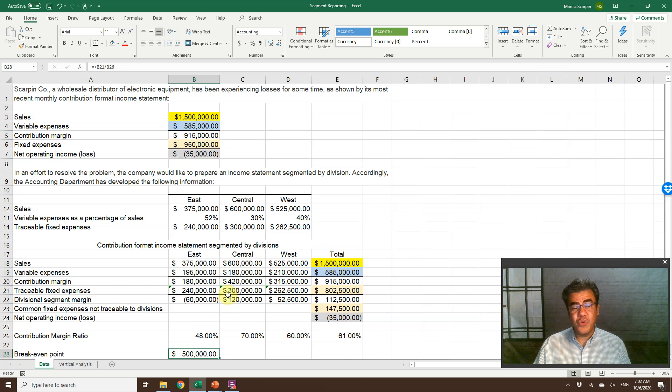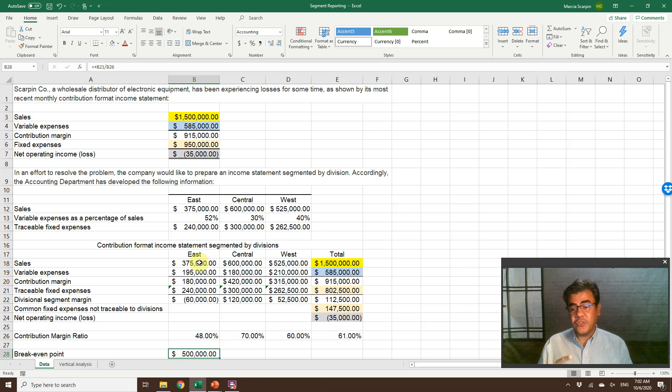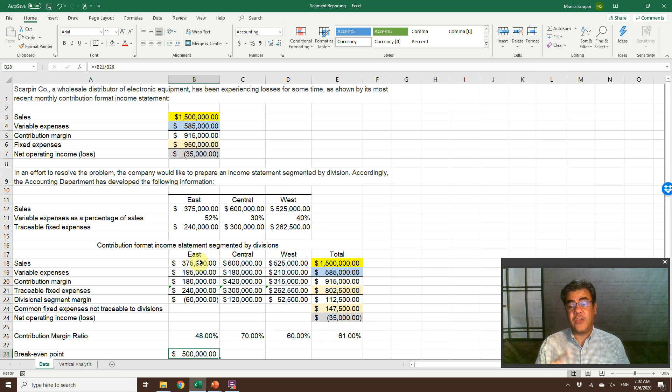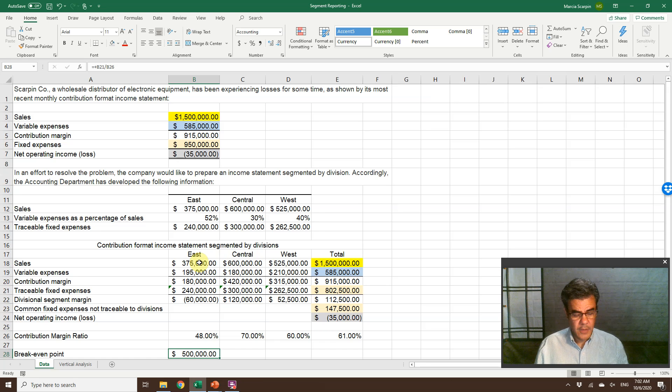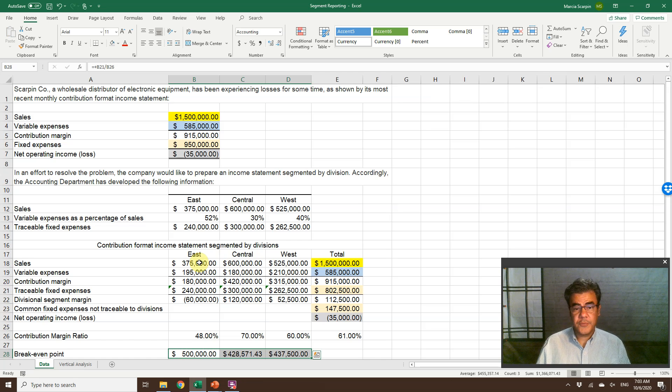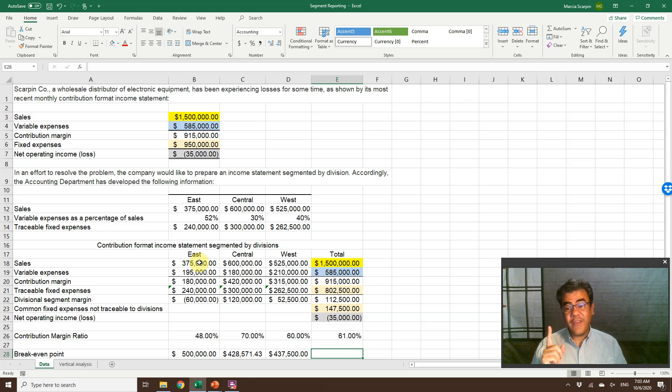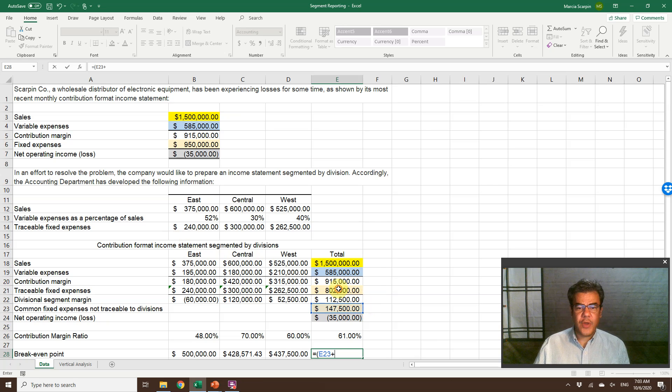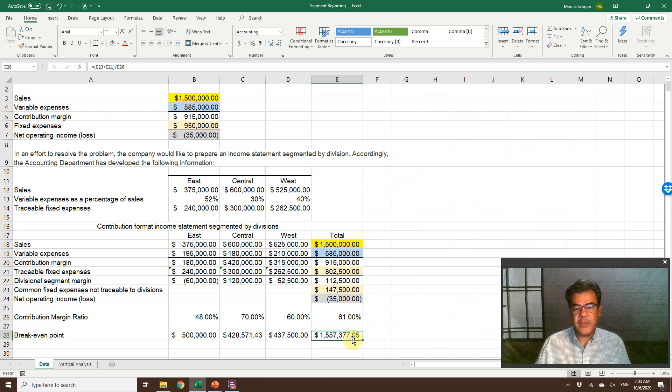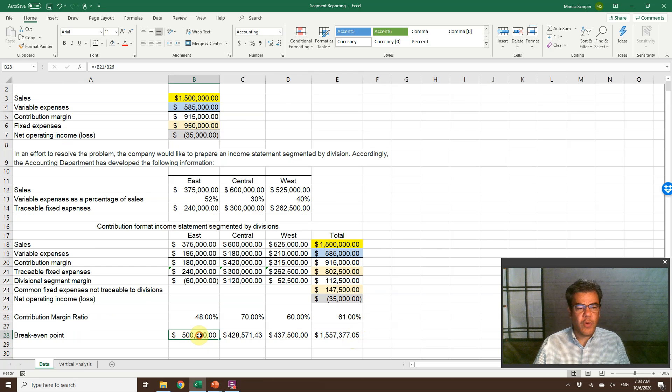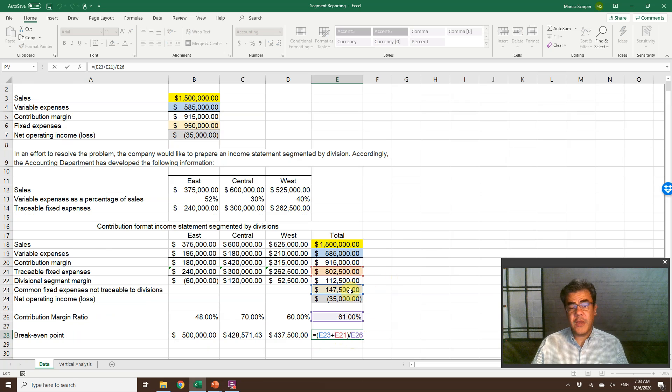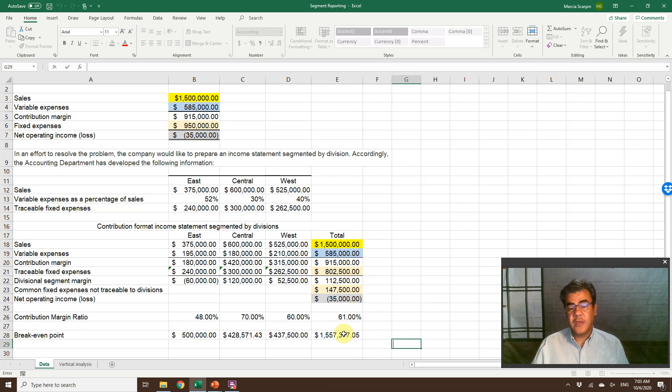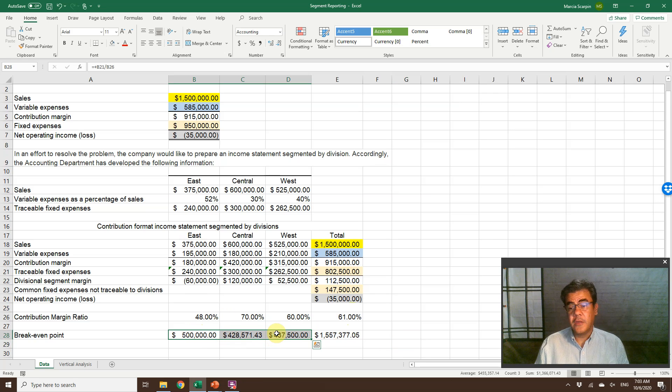And break-even point now is fixed expenses divided by contribution margin ratio. So east, they should sell $500,000. They are only selling $375,000. And here, if you have questions about a break-even point, we have a video about that. And the video is in our video description. As well as this excel file, it is also in our video description. So let's copy and paste. We have here the other break-even point in dollar sales. For the total, we have a small difference here. Because for the total, the fixed cost is the common plus traceable fixed cost divided by contribution margin ratio. So if we combine these three break-even points, it will not match the total because of the common fixed expense. So for the company to be profitable, each division should sell more than their break-even point.